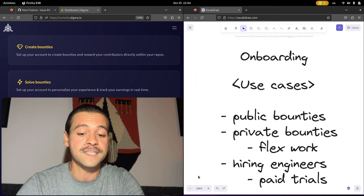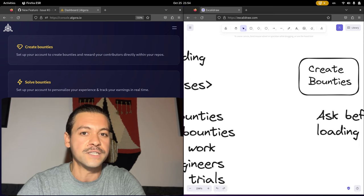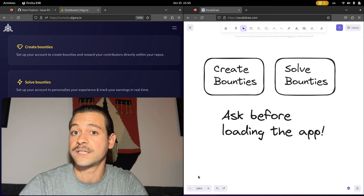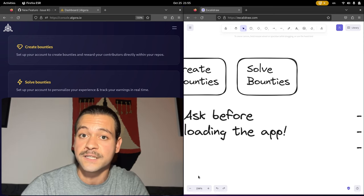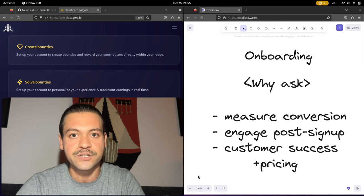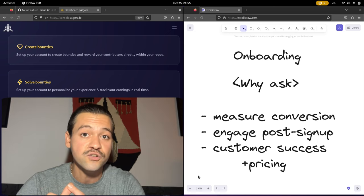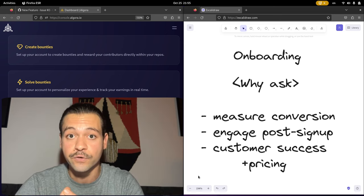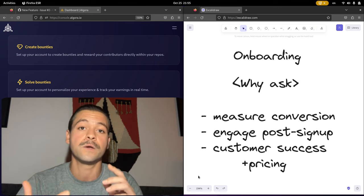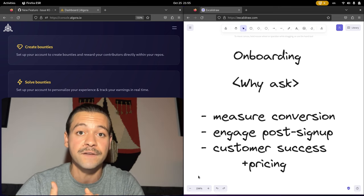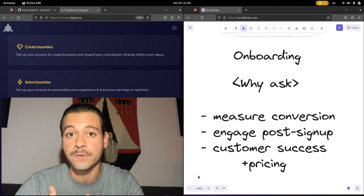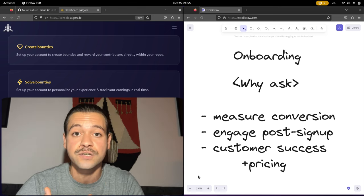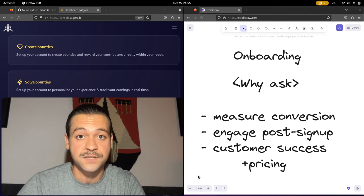All these things Algora should discuss before loading the app so that if someone doesn't complete the steps, at least we can capture their intention. This way, we can measure conversion and improve it for both categories of users. We can engage people after they sign up with emails and we can give them the right resources to help them be successful.